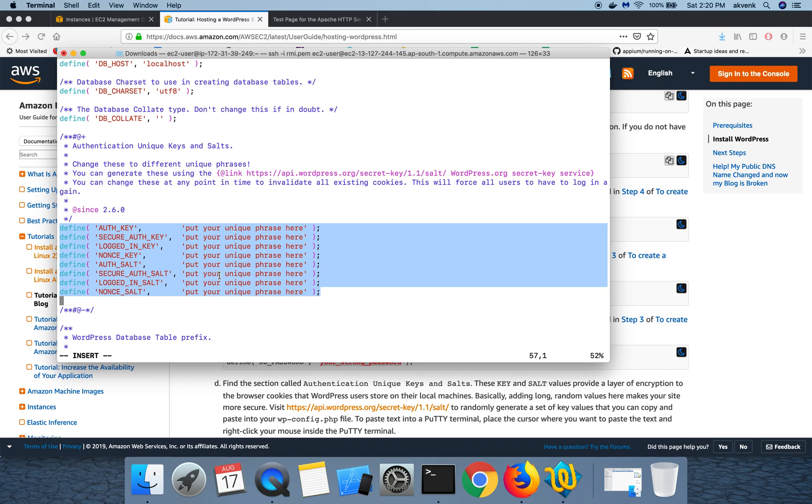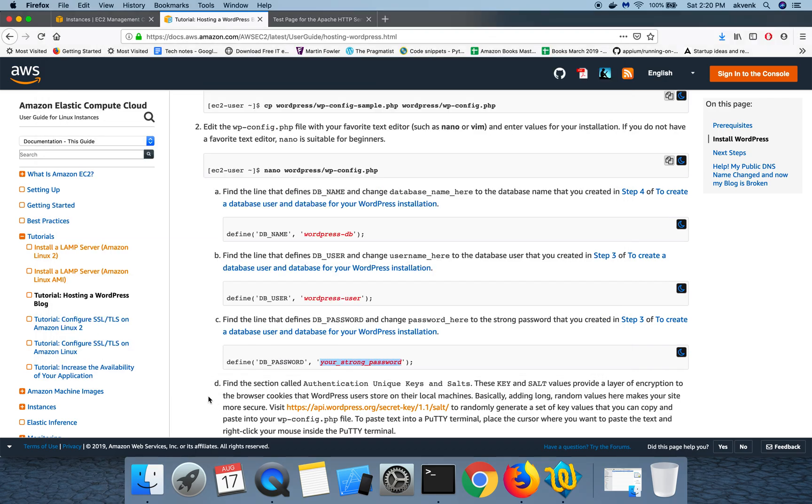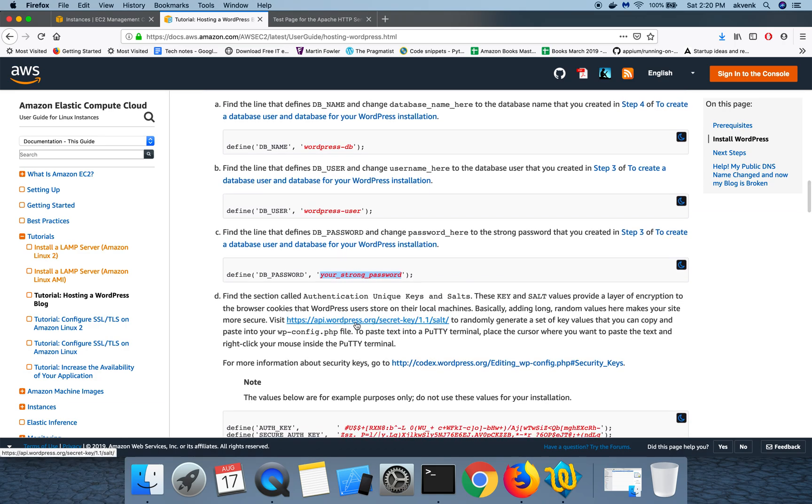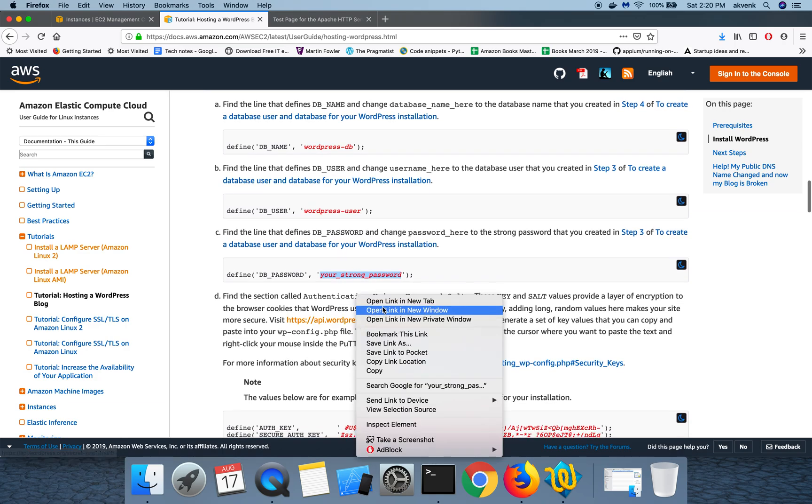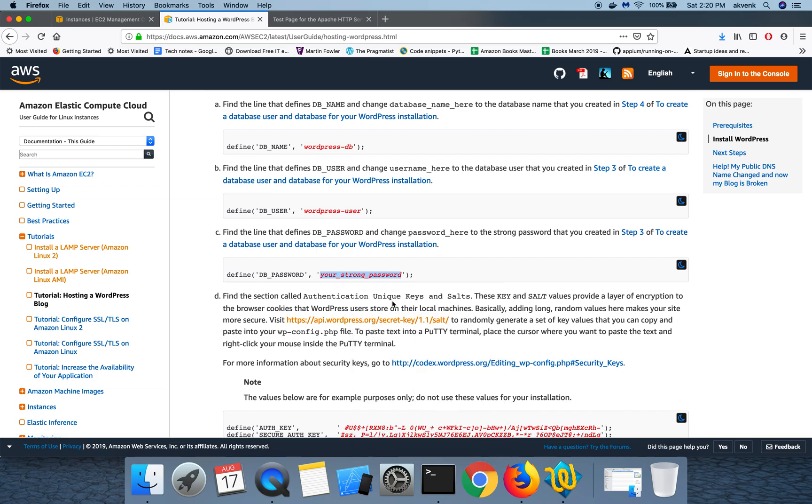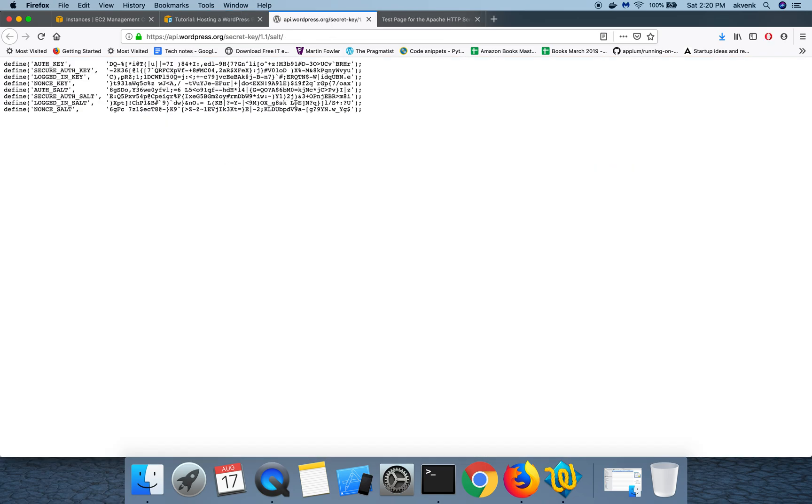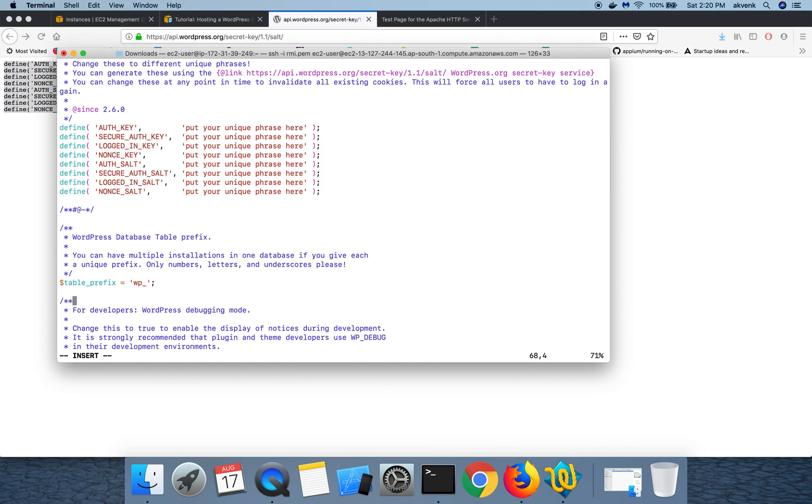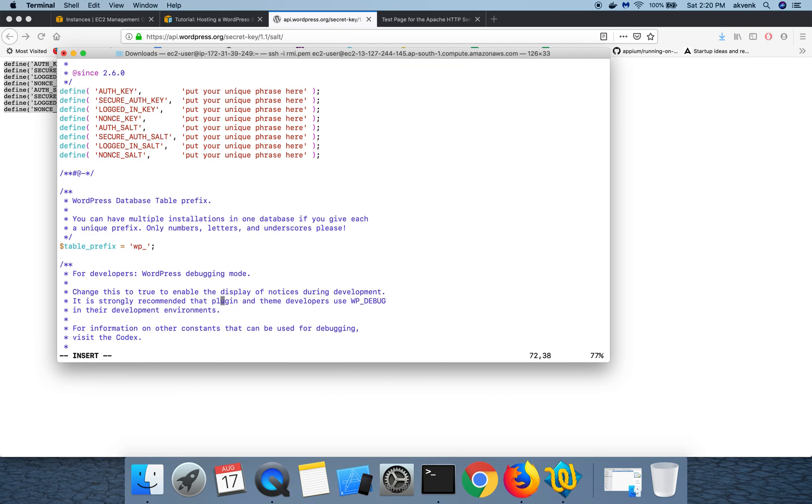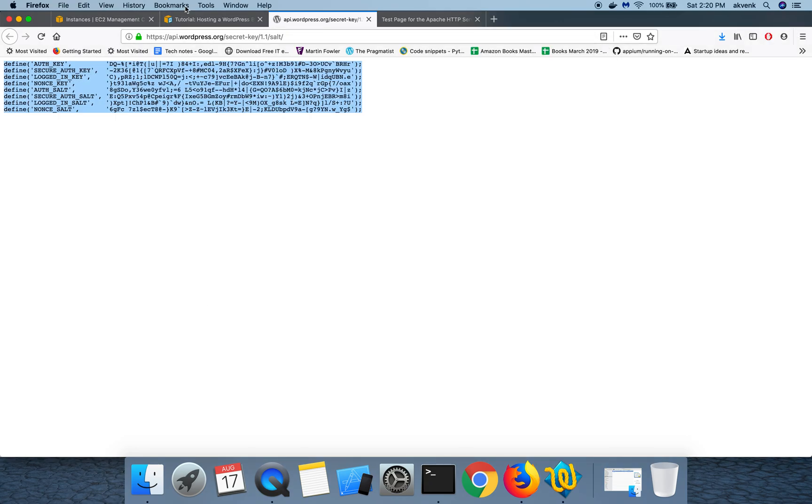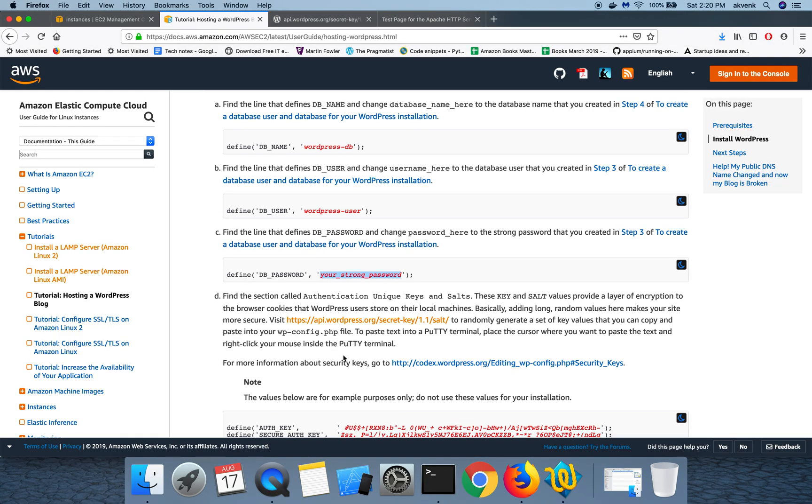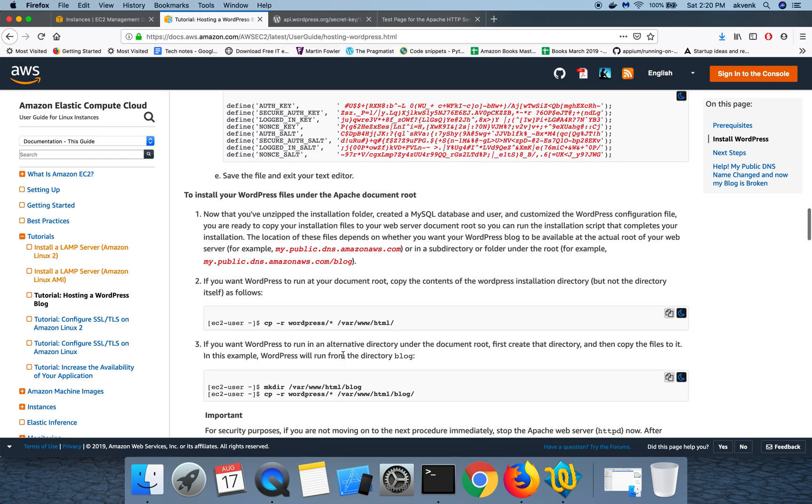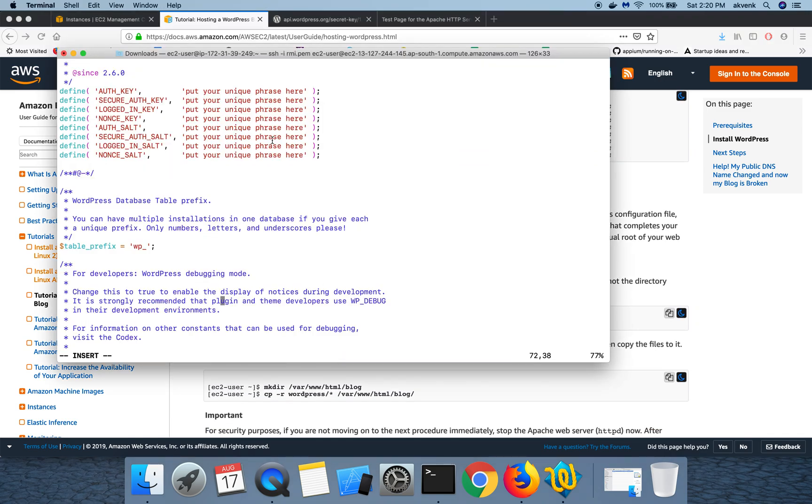So what we are going to do is use the link which is provided by Amazon. Let us open that in a new tab. So you will see a range of values over here. You have to copy paste all these values there, and then once you paste it here, you can go ahead and save the file.